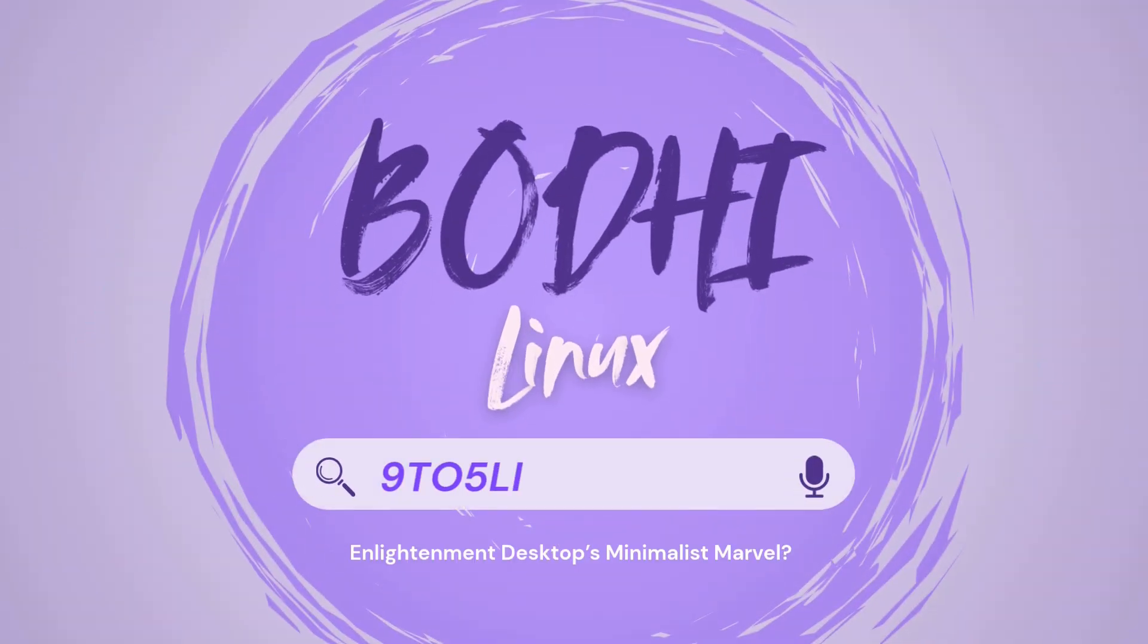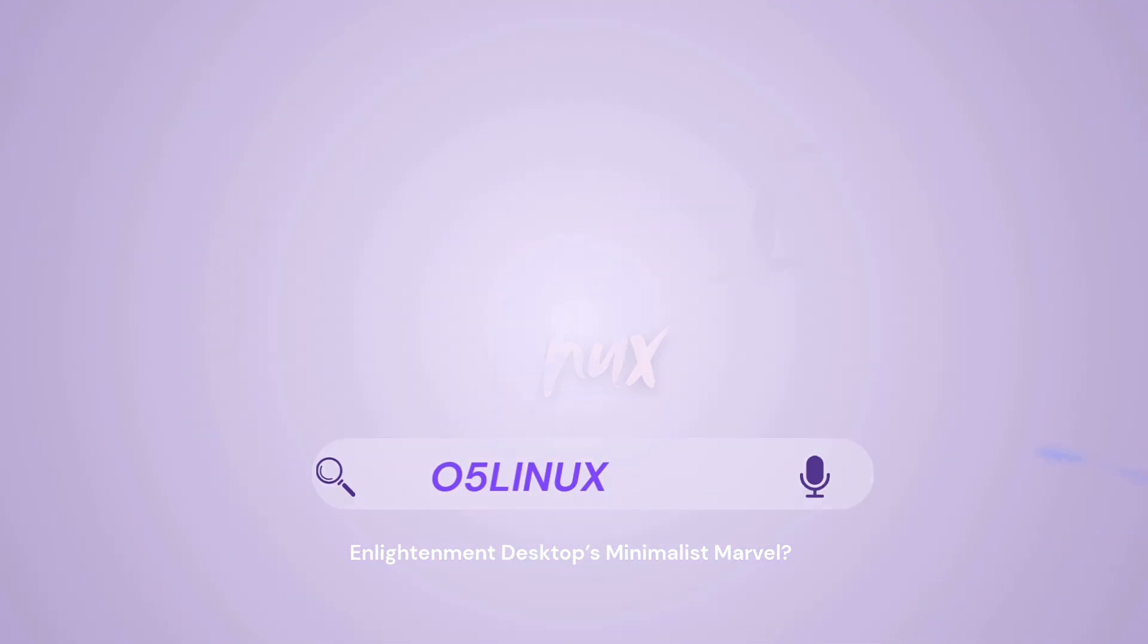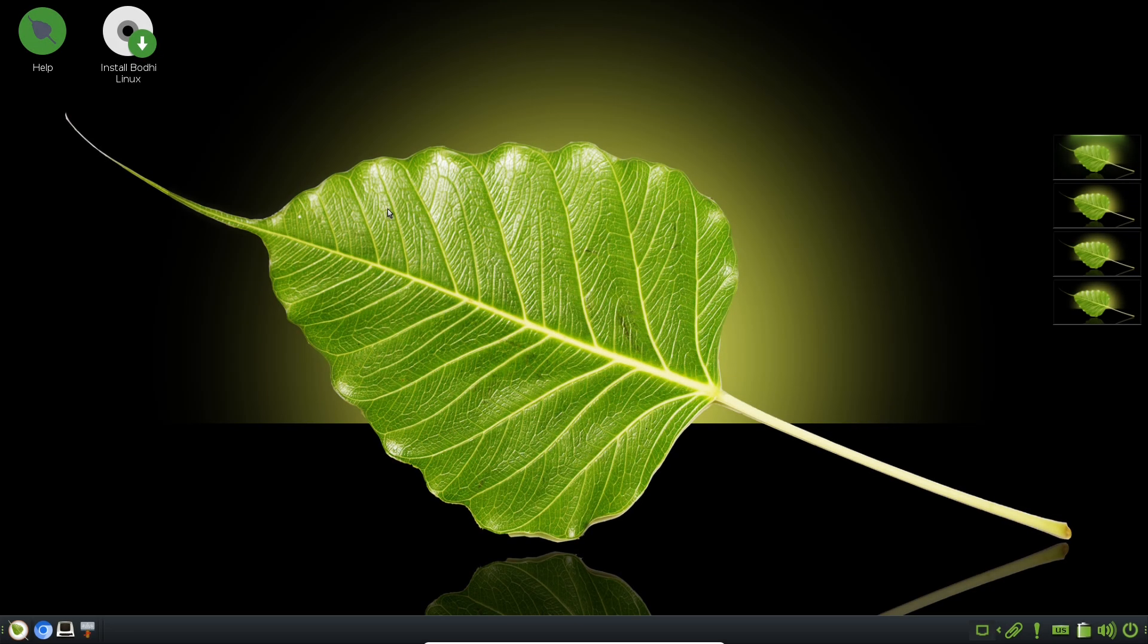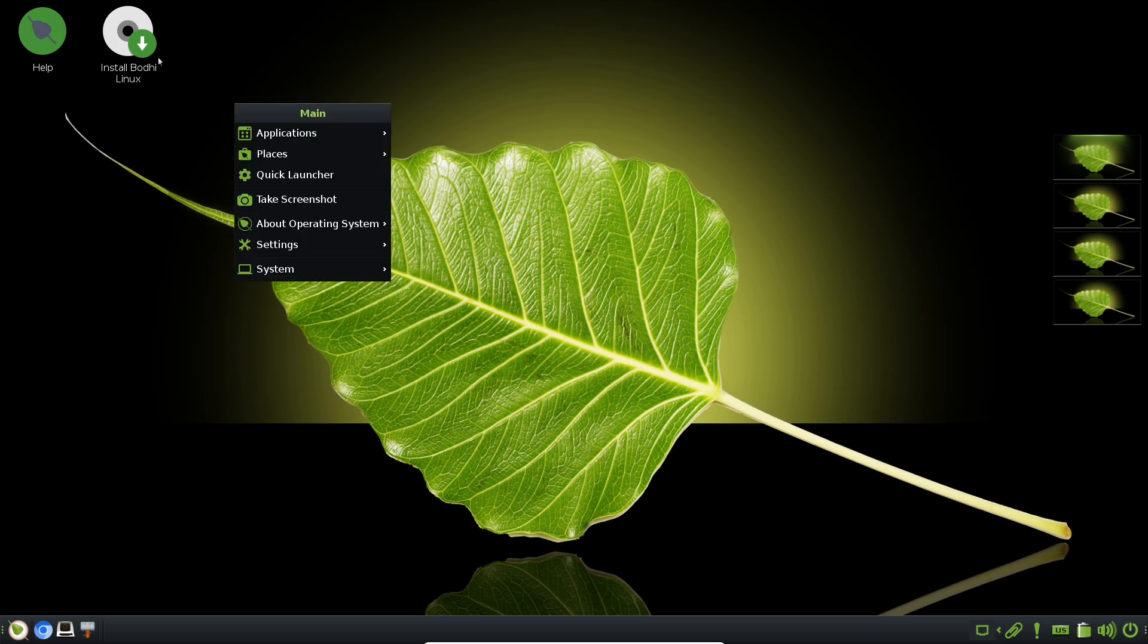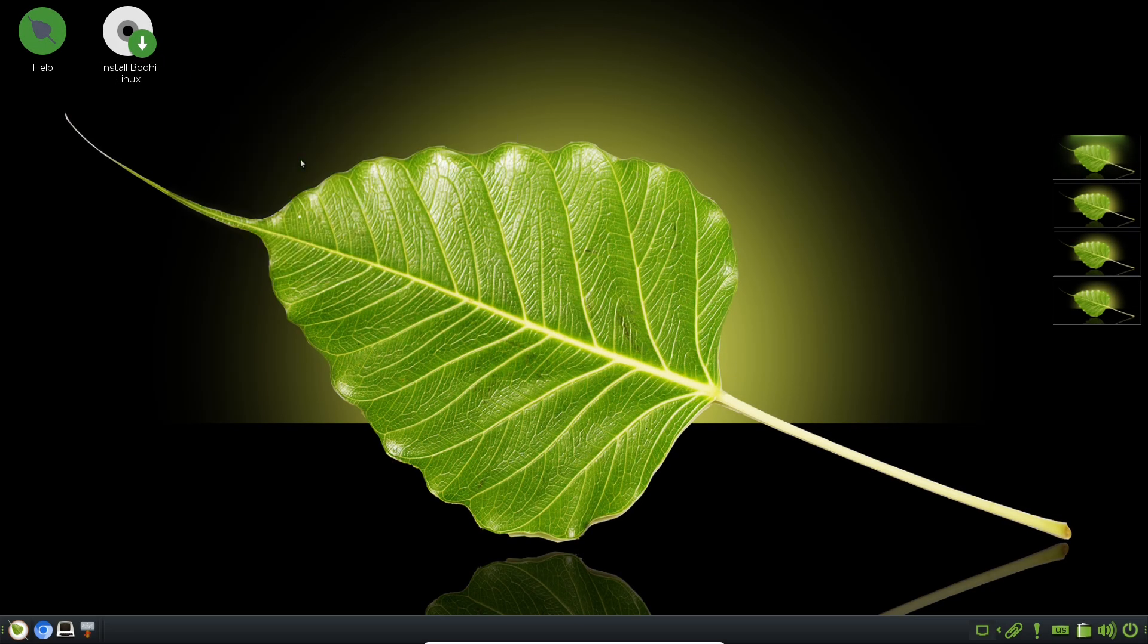Bodhi Linux: Enlightenment Desktop's Minimalist Marvel. Forget everything you thought you knew about minimalist Linux distros.